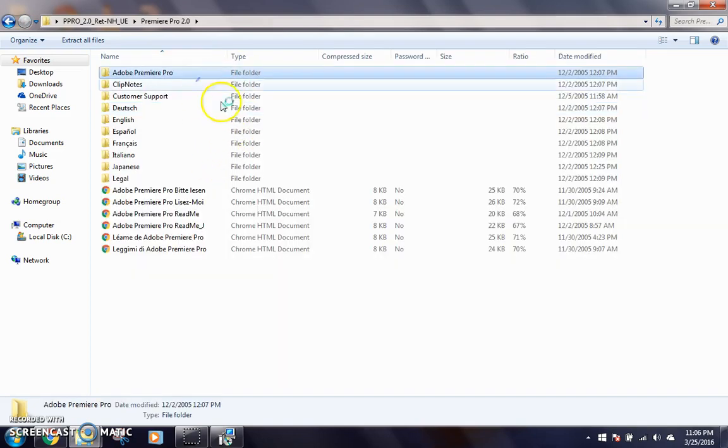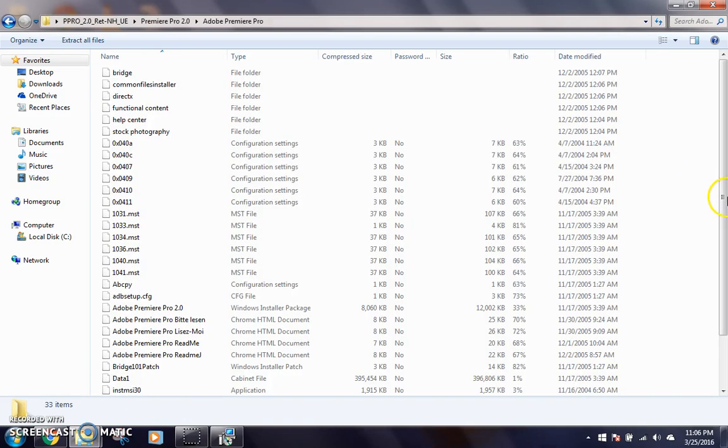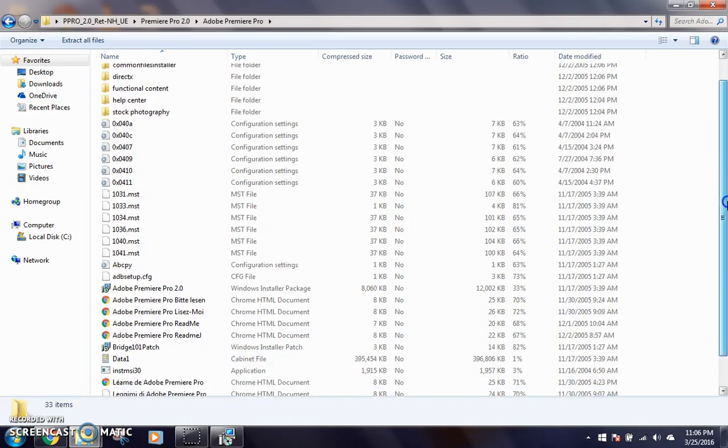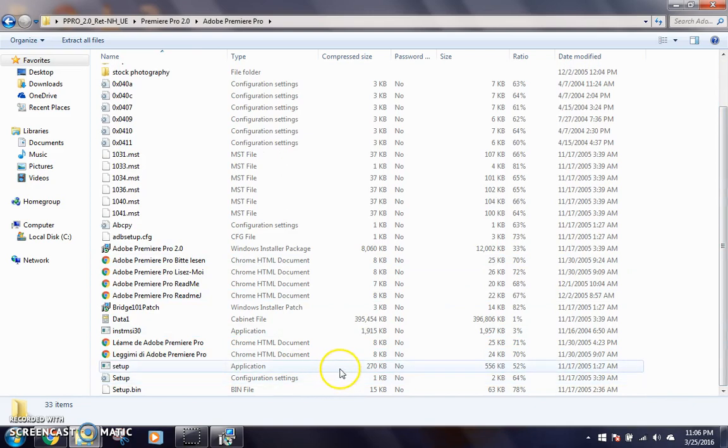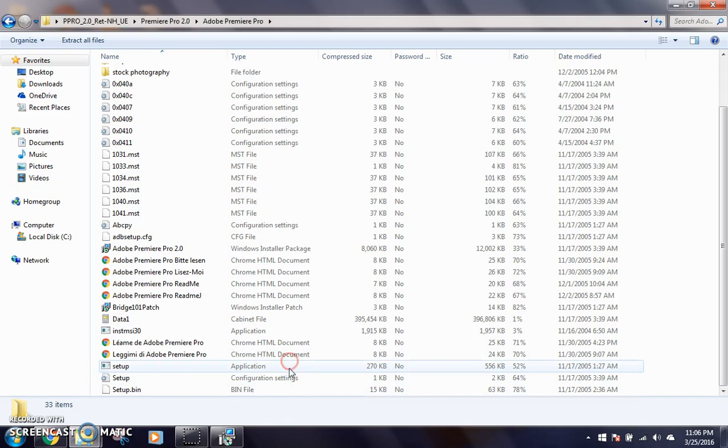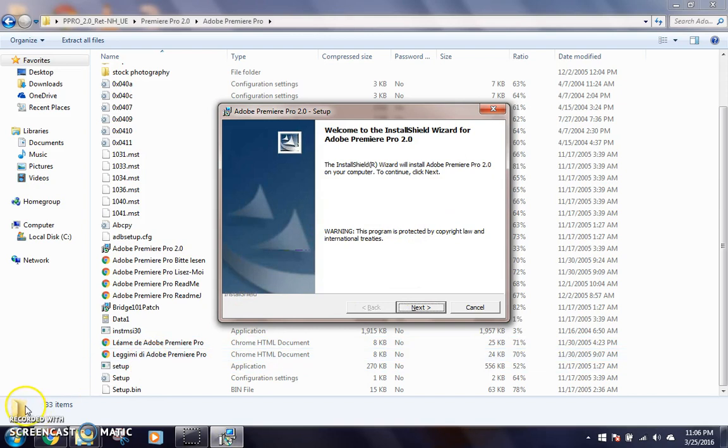Now to actually get to the files after you've extracted them, you want to go to Premiere Pro 2.0, which is the folder. Sorry, it's glitching out a little bit. And then you want to go to Premiere Pro, not to any of the languages because that's just documentation. Then you want to scroll down here and go to setup. Click on the application. It's not the configuration settings or the bin file. And then if it doesn't click right, you want to right click it and then it will give you an option to open it. Which is what I did. So now I'm actually going to get to the setup and I'll come back when it's to the serial number.